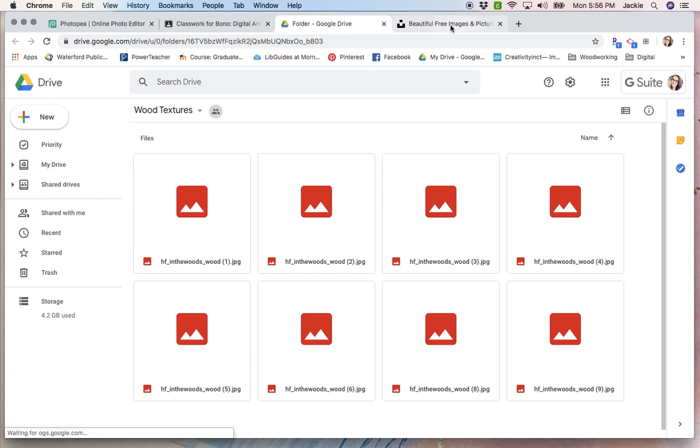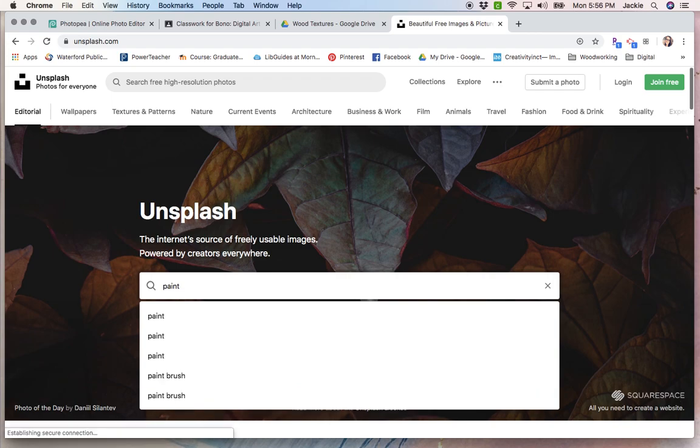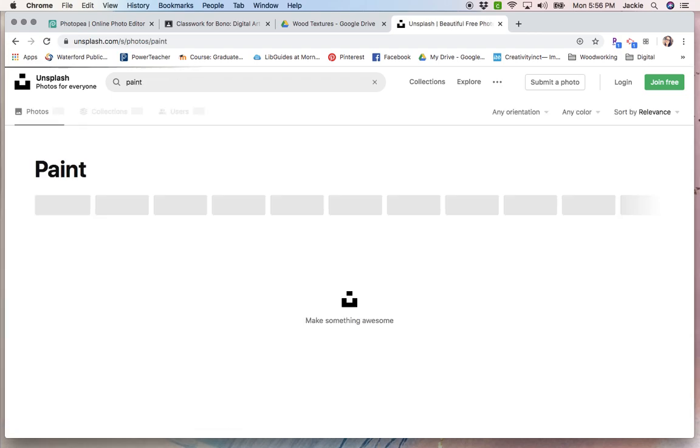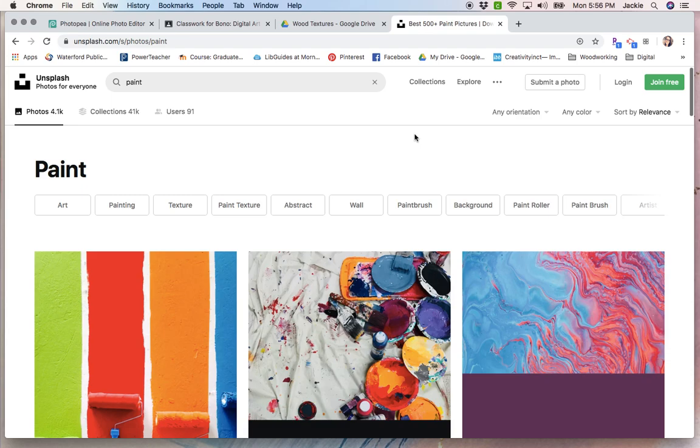Or, if you're looking for something a little more specific, you can go to Unsplash.com or Pexels, one of the free for use websites, and type in whatever you're looking for.